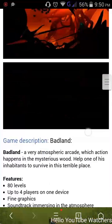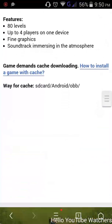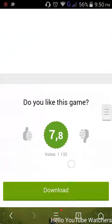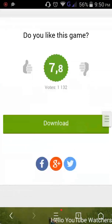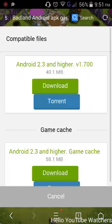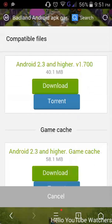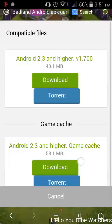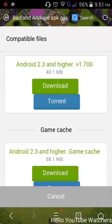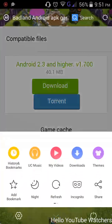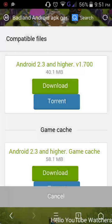But some games like Badland require you to download the APK first, then download the game cache, and then install it. In this video, I'll show you exactly how to install the game APK and game cache and run this game.